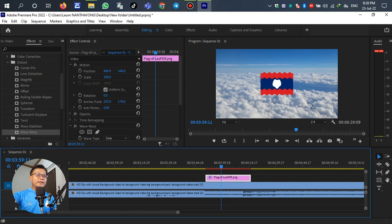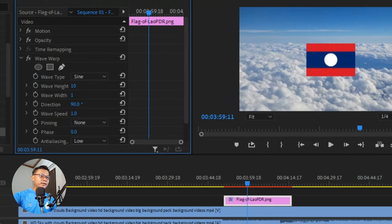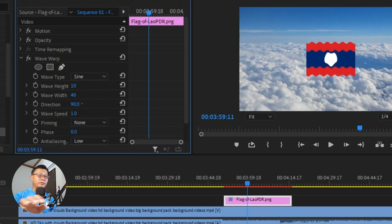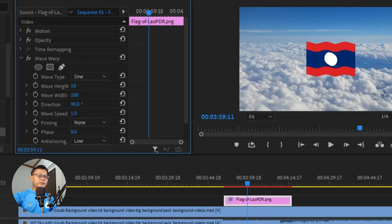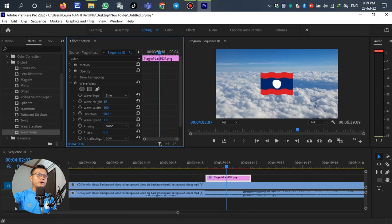The wave on the flag is too small. We can adjust the wave height — for example, select parameter number two and set it to 100. You can adjust this value as you prefer. That's right — now the wave height looks better.